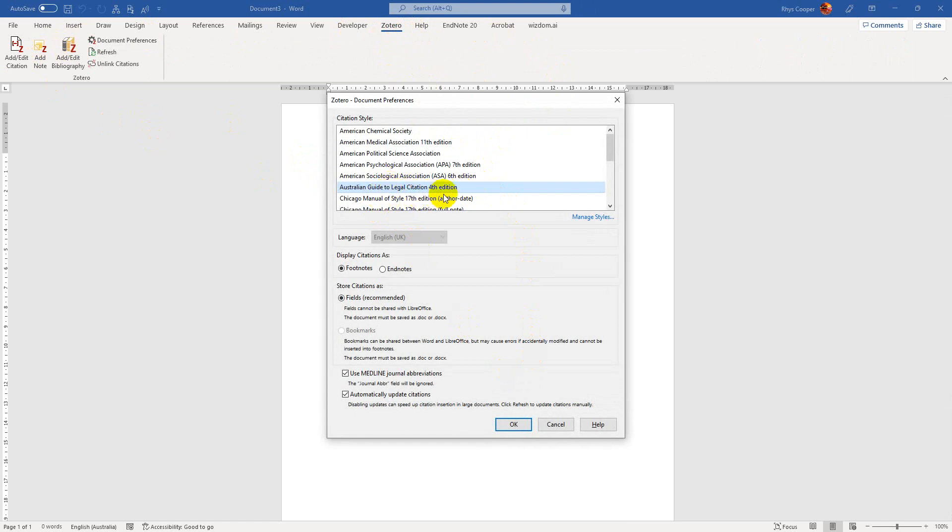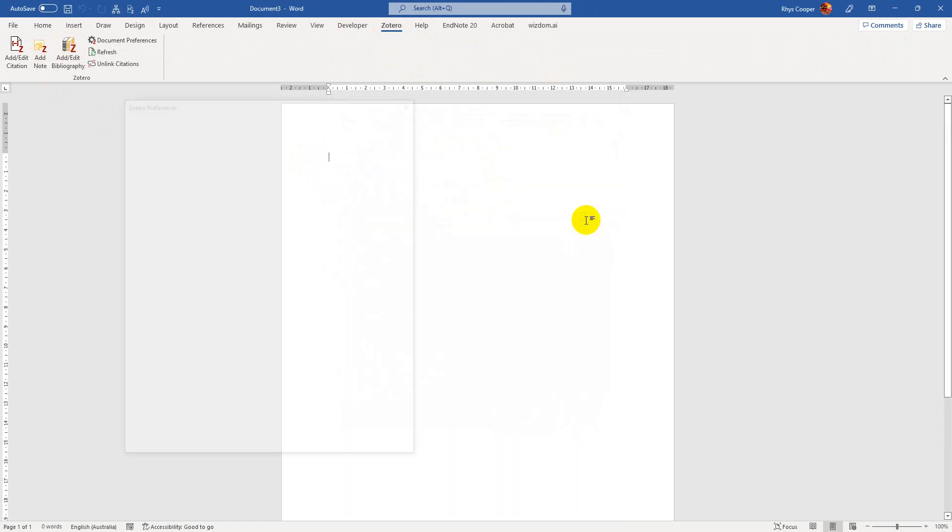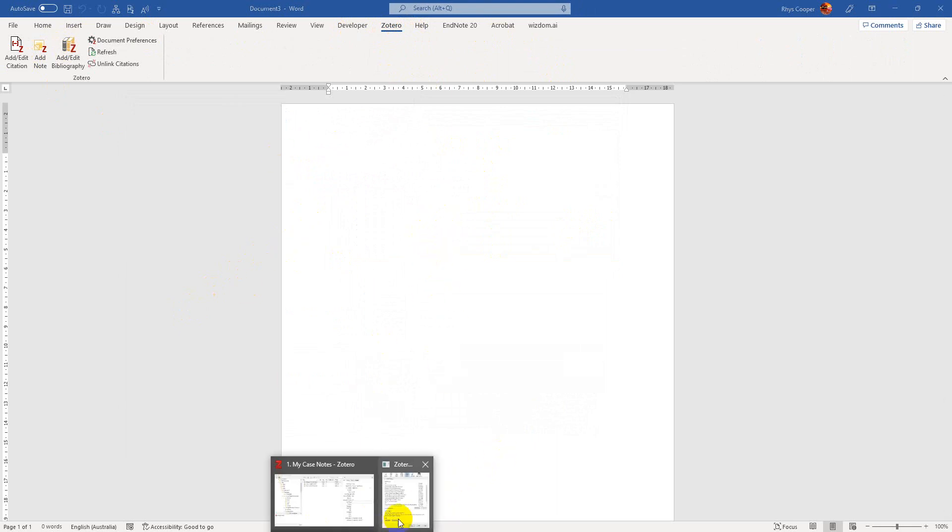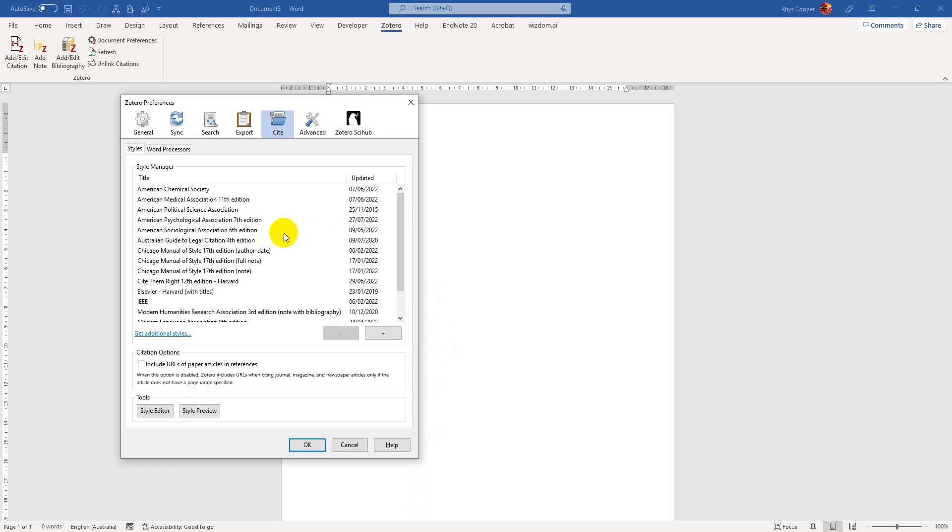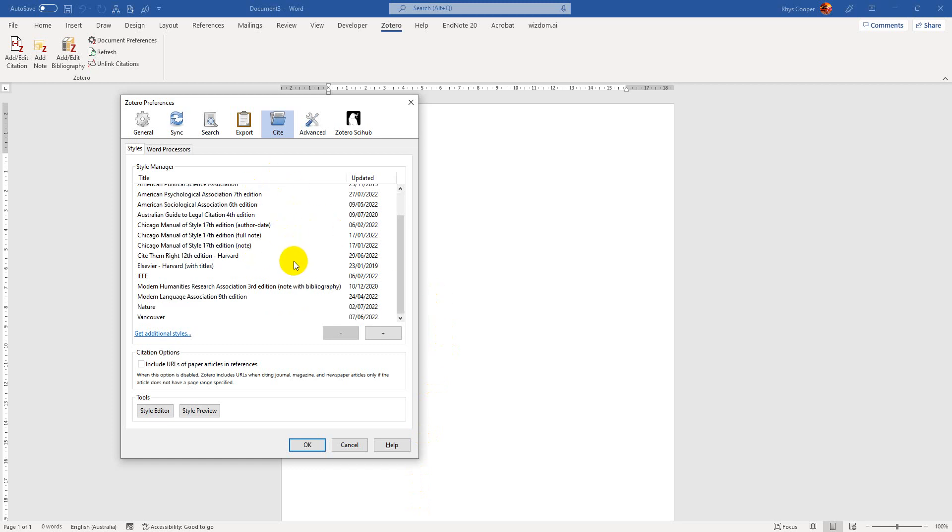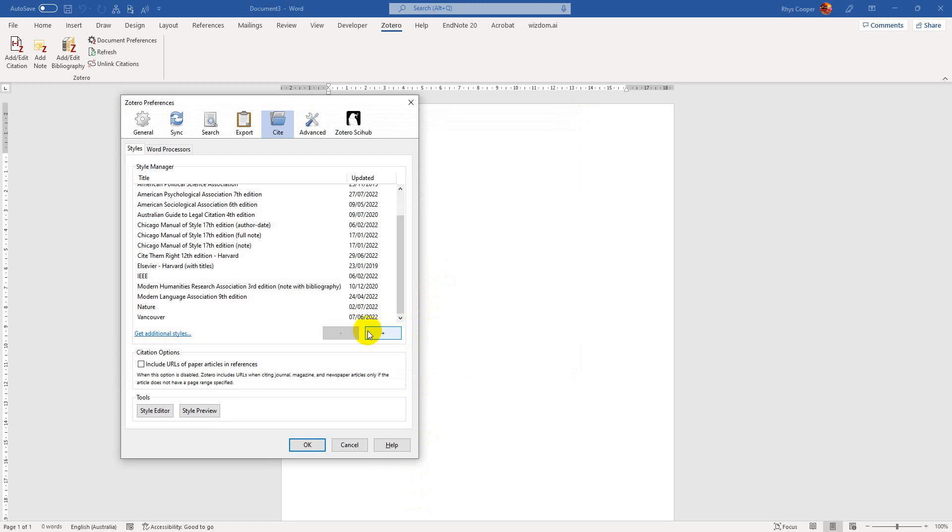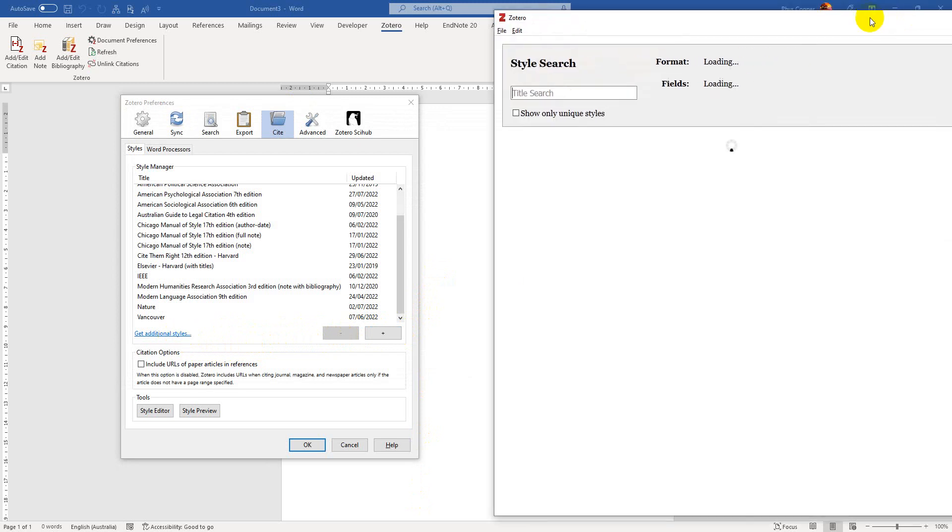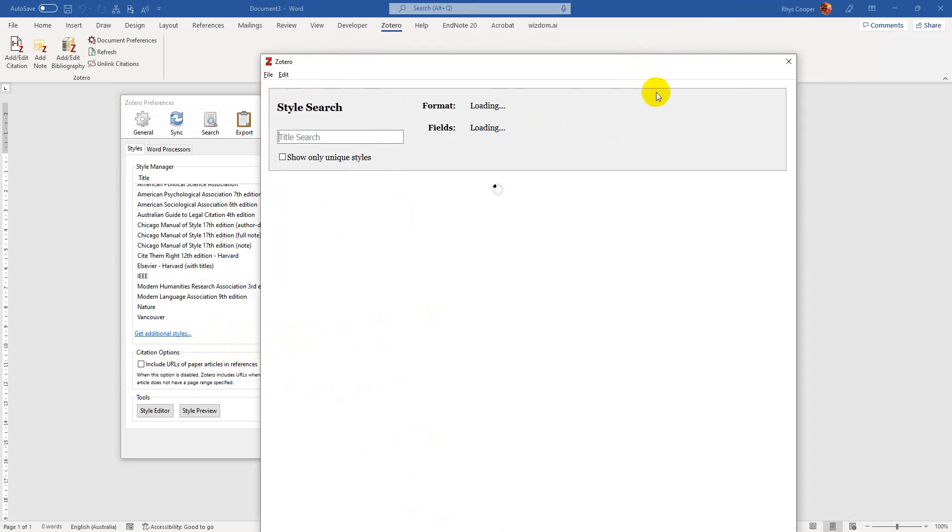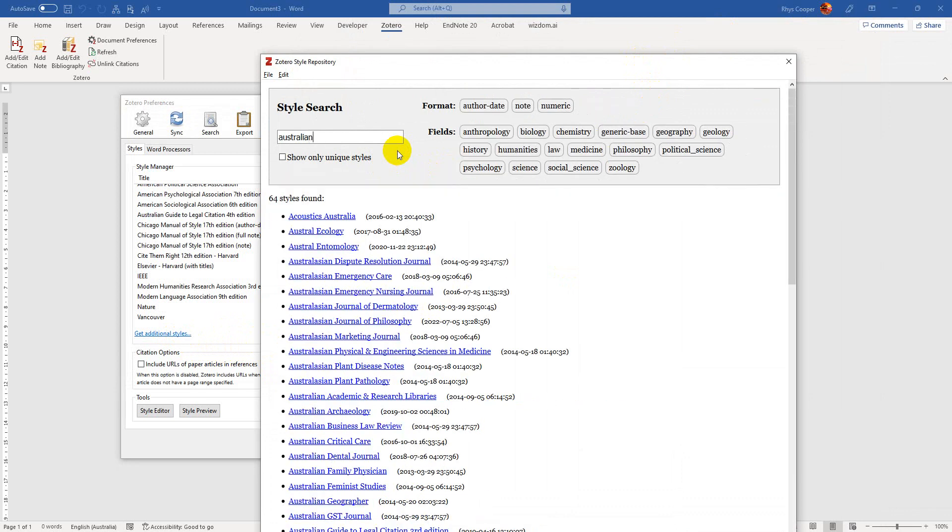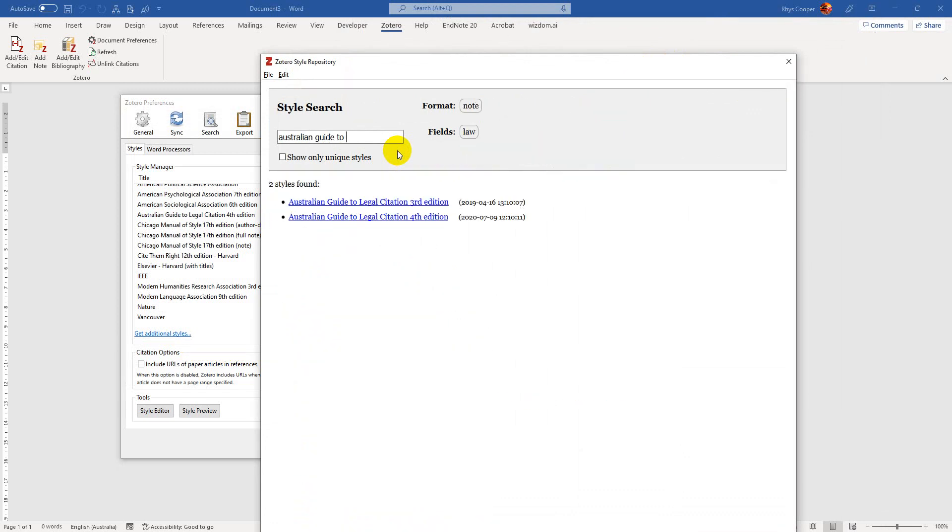Yeah, I want the Australian guide to legal citation. If you don't have that, you can go manage styles and you'll be able to find a different style depending on exactly what it is that you need. So they'll all be listed here. You just basically press the plus and find if you have it installed. You can find it online or something. You can also go get additional styles and basically find them within here as well.